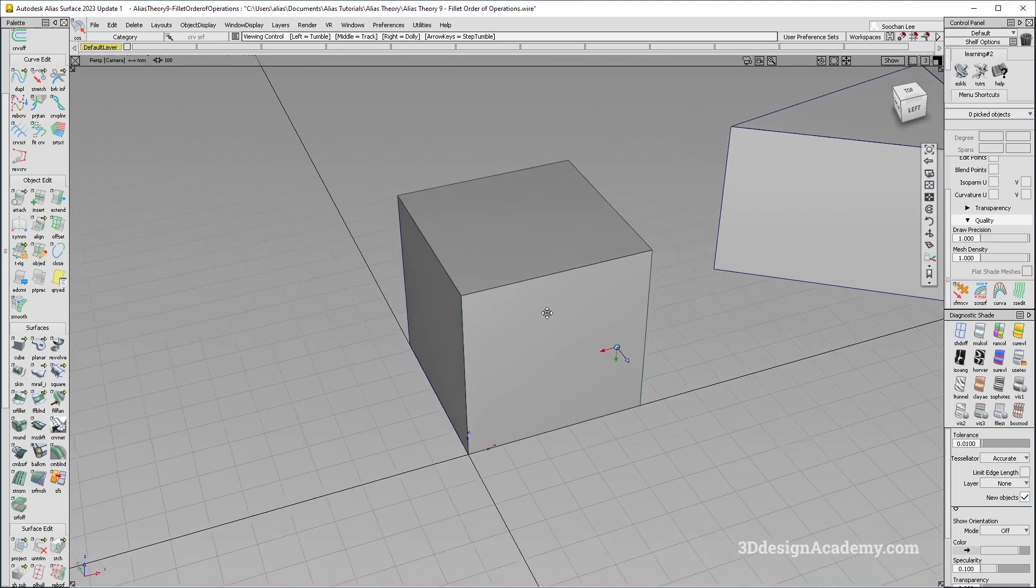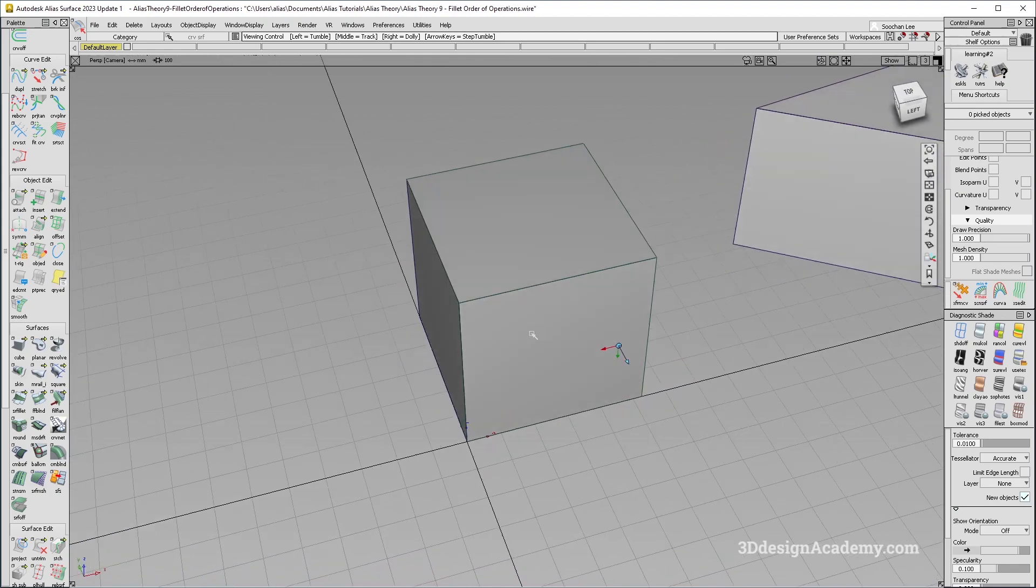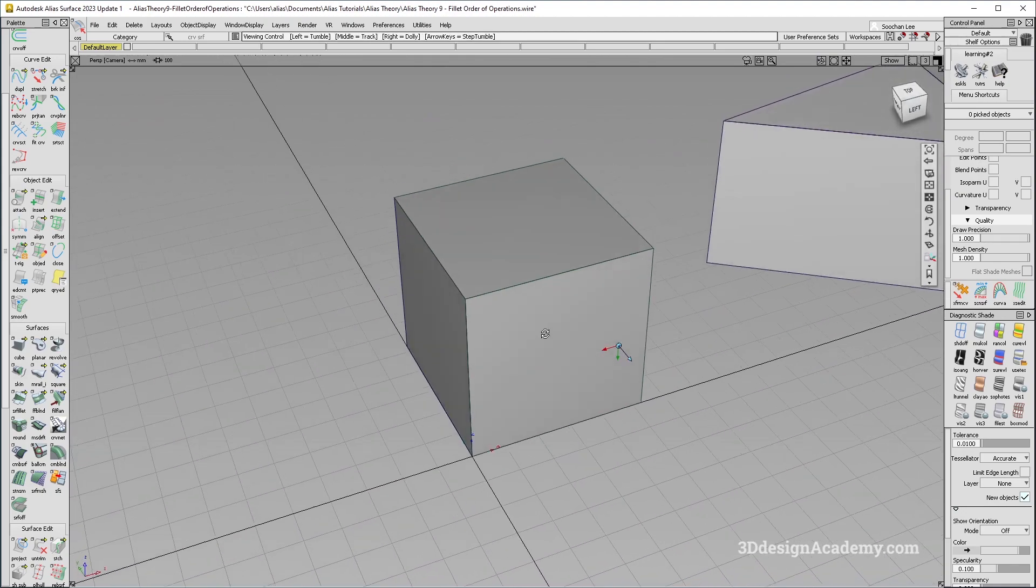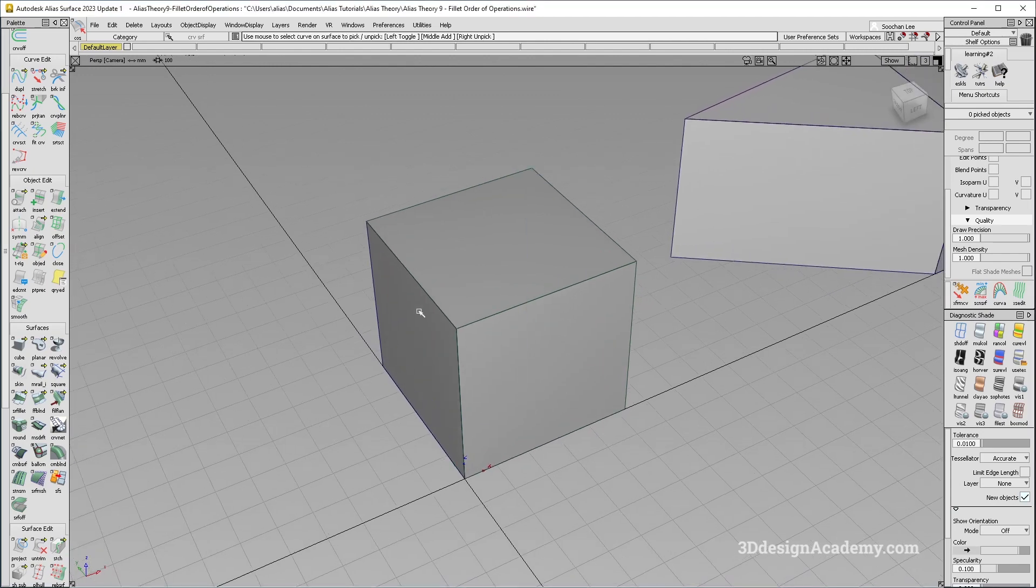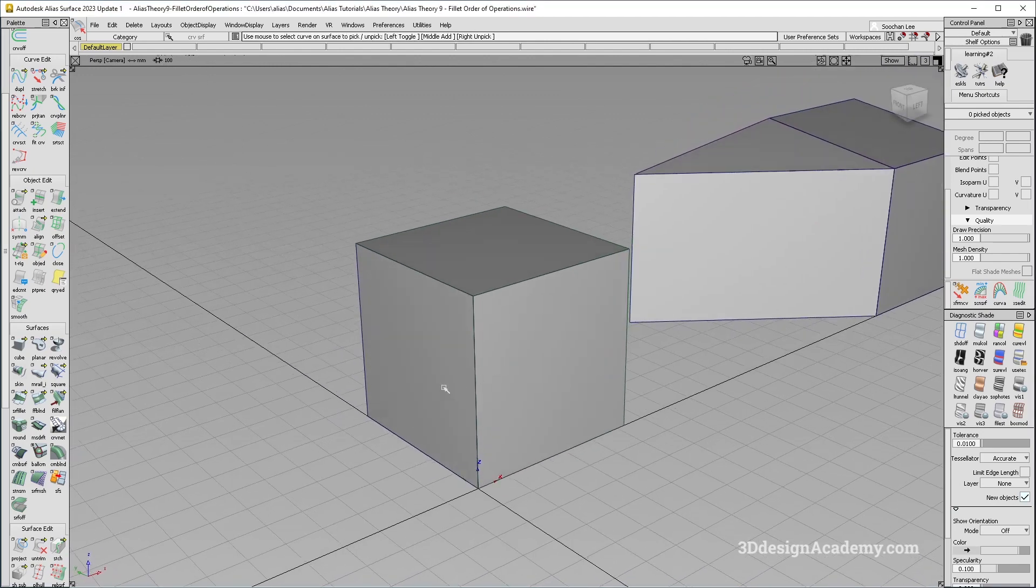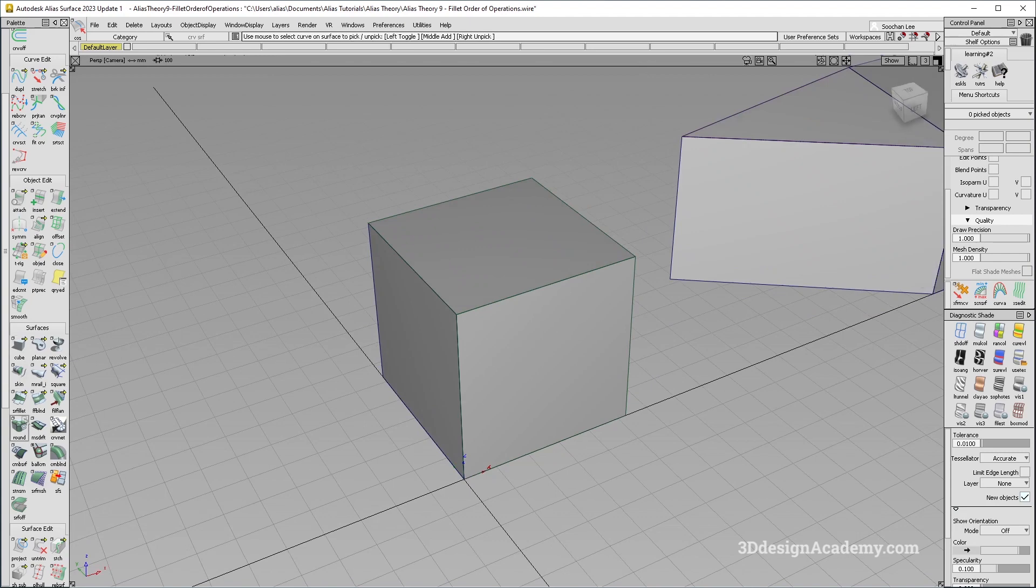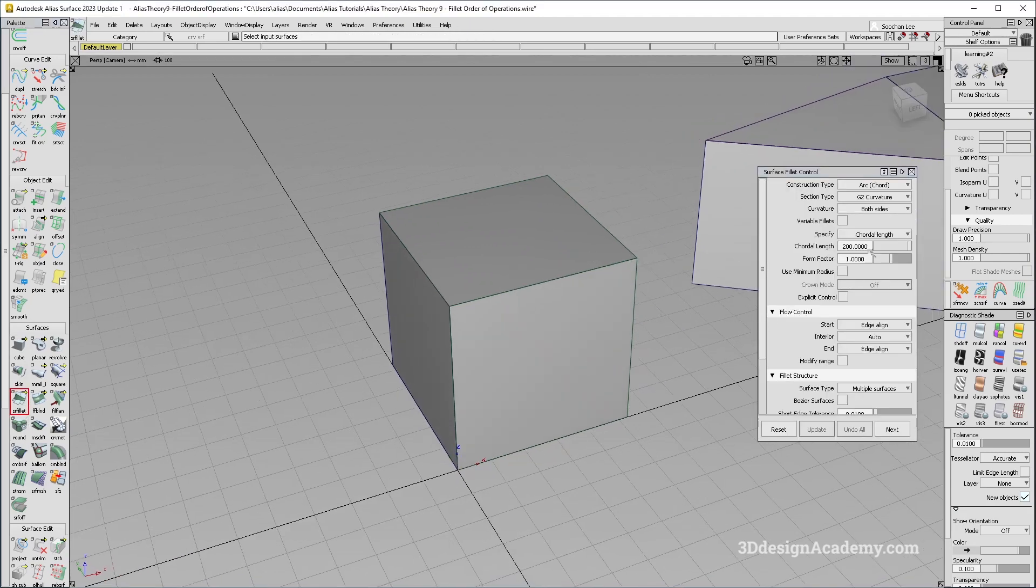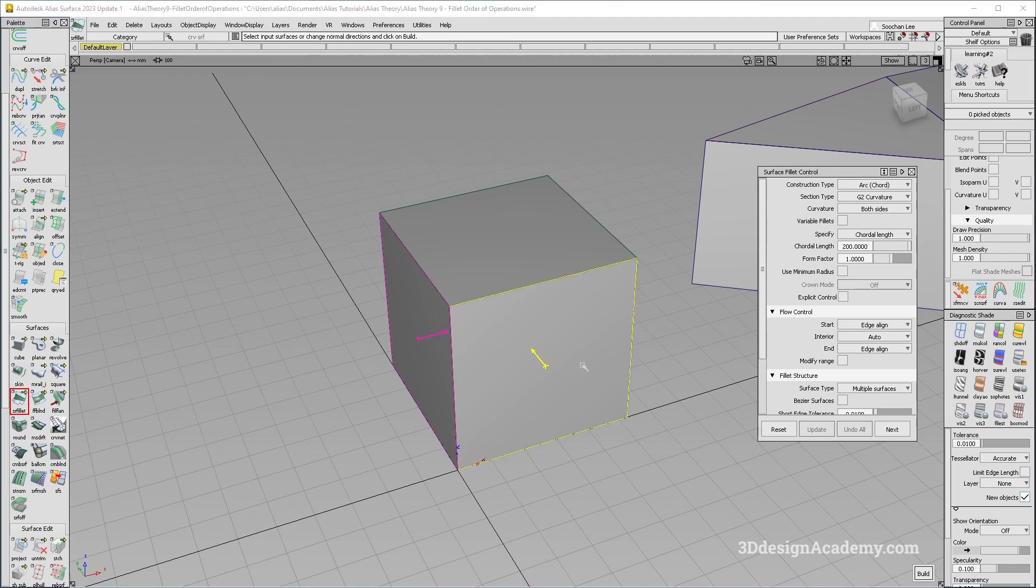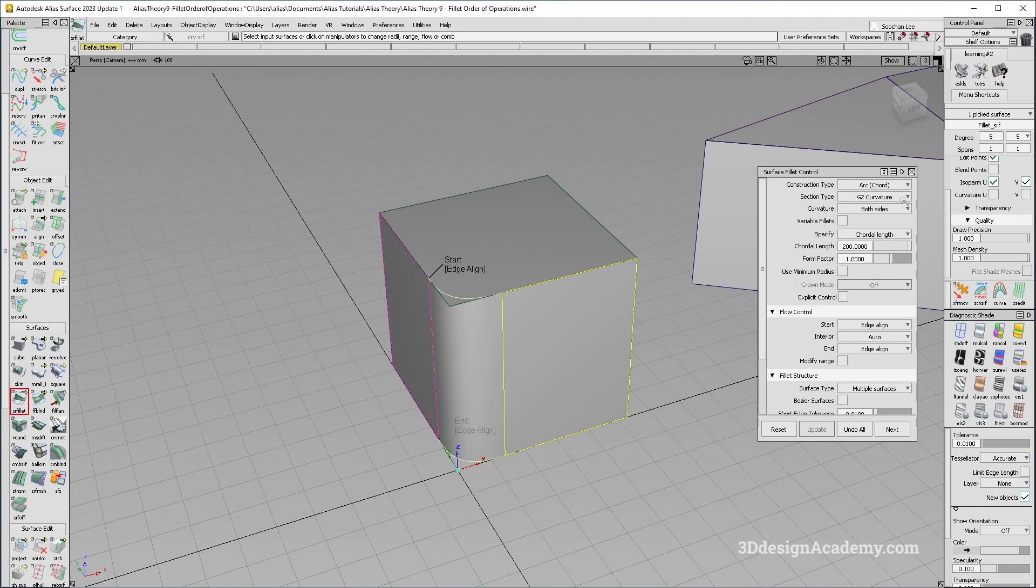So the basic rule of thumb is you always, almost always want to go from large to small. So right now I have a cube like this and I'm going to put fillets on all of them. Following the rule, I'm going to do the bigger one first. So I'm just going to put 200 over here. It's going to be cord, G2, quarter length, and quarter length of 200 and form factor one.